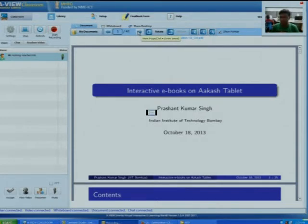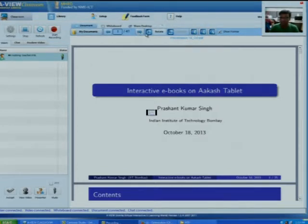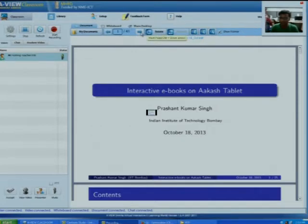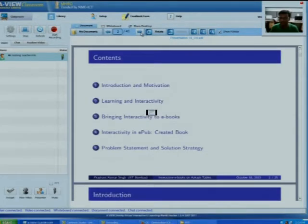Hello, good afternoon. My name is Prasan Kumar Singh and my topic is interactive ebooks on a CAST tablet. In this presentation I will be explaining the work done in MTP first phase, that is the ebooks I created and the literature survey. This is the table of content: first I will explain the introduction and motivation section.